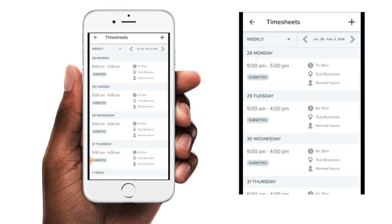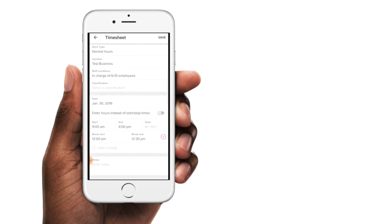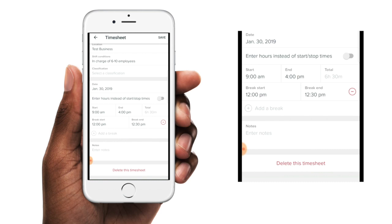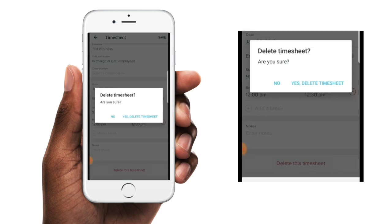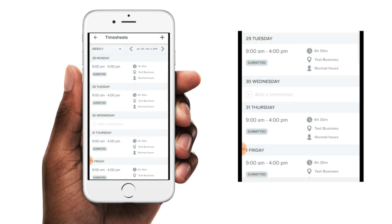If you need to completely delete a timesheet, you can tap on the required timesheet and then you'll see the option to delete at the bottom of the screen. So I'll delete this timesheet for the Wednesday, and then once we're back on the timesheet screen you can see that there is no longer a timesheet for that Wednesday.